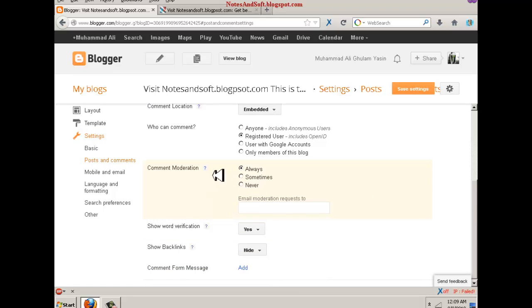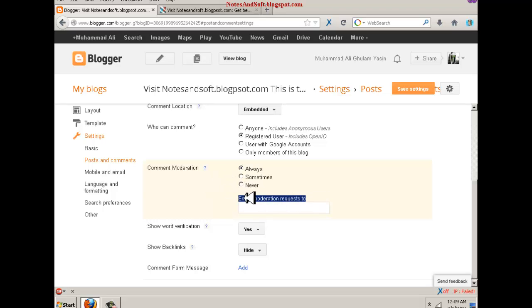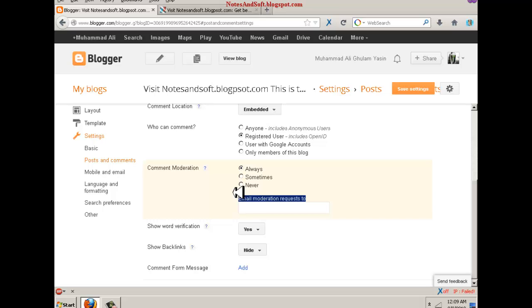Email moderation - whenever some comment is written, you get an email in your email address and they tell you that someone has done a comment on your blog. When you accept it, the comment will show. If you don't accept it, it won't show.